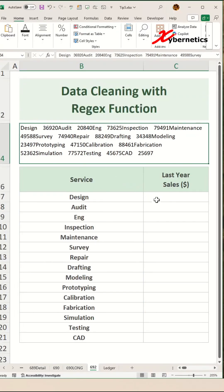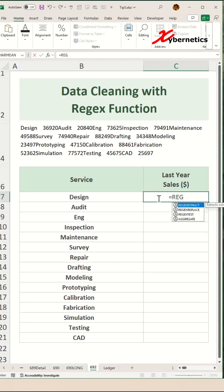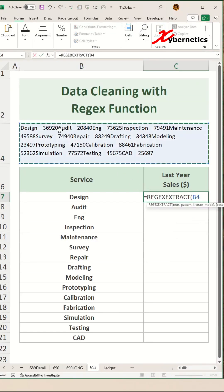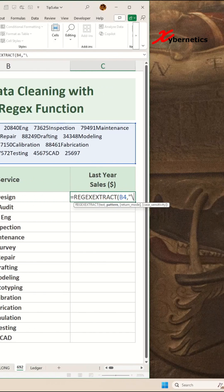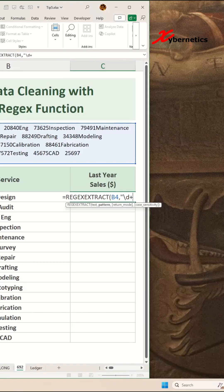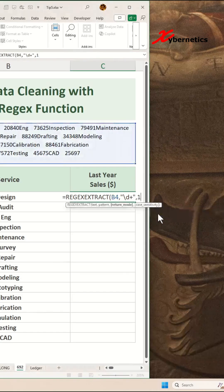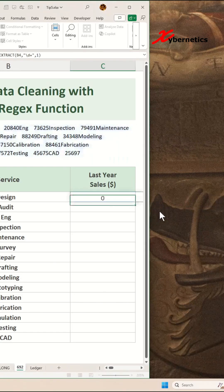To extract only numeric values, we're going to use the same function again — REGEXEXTRACT. The first argument is the location where the string is found, as before, and then comma. To specify the regex pattern, we're going to say double quote. To identify only digits, we're going to say forward slash D to match one digit. If you want more than one digit, we'll add a plus here. Double quote, comma, and we're going to say all matches again. Close parenthesis and hit enter.